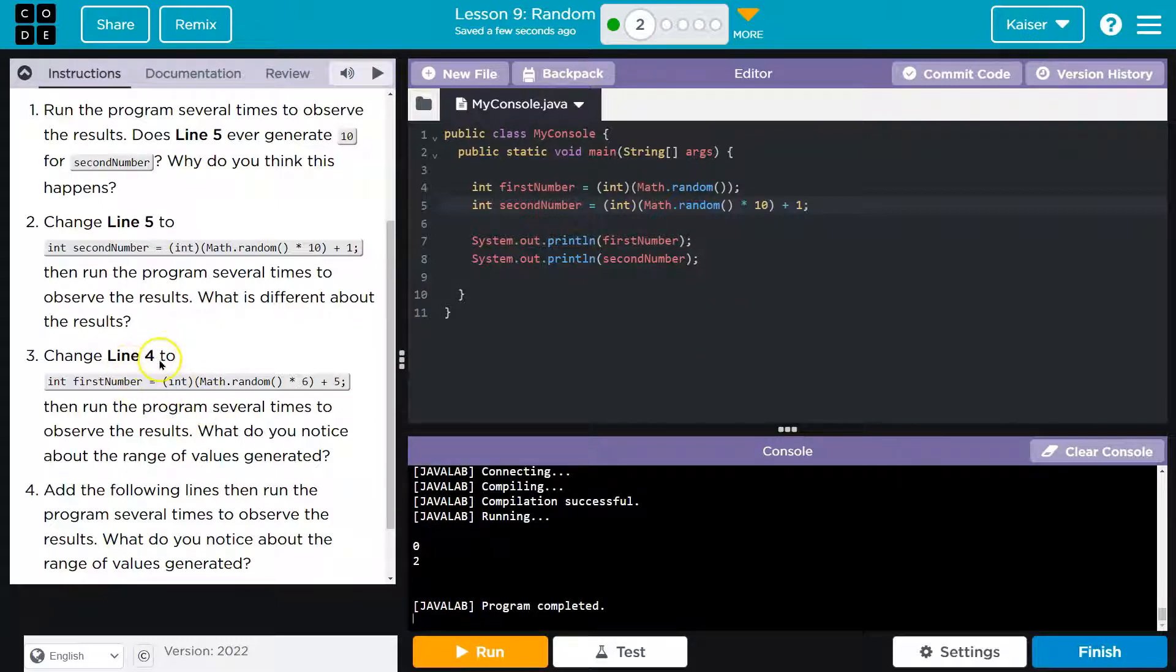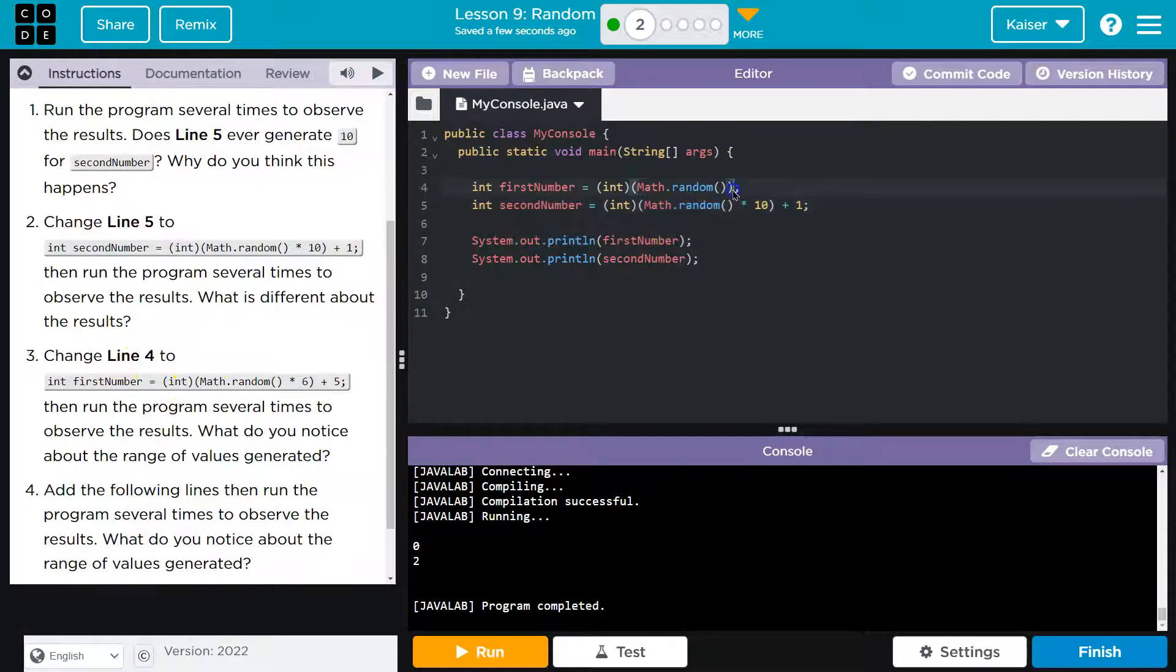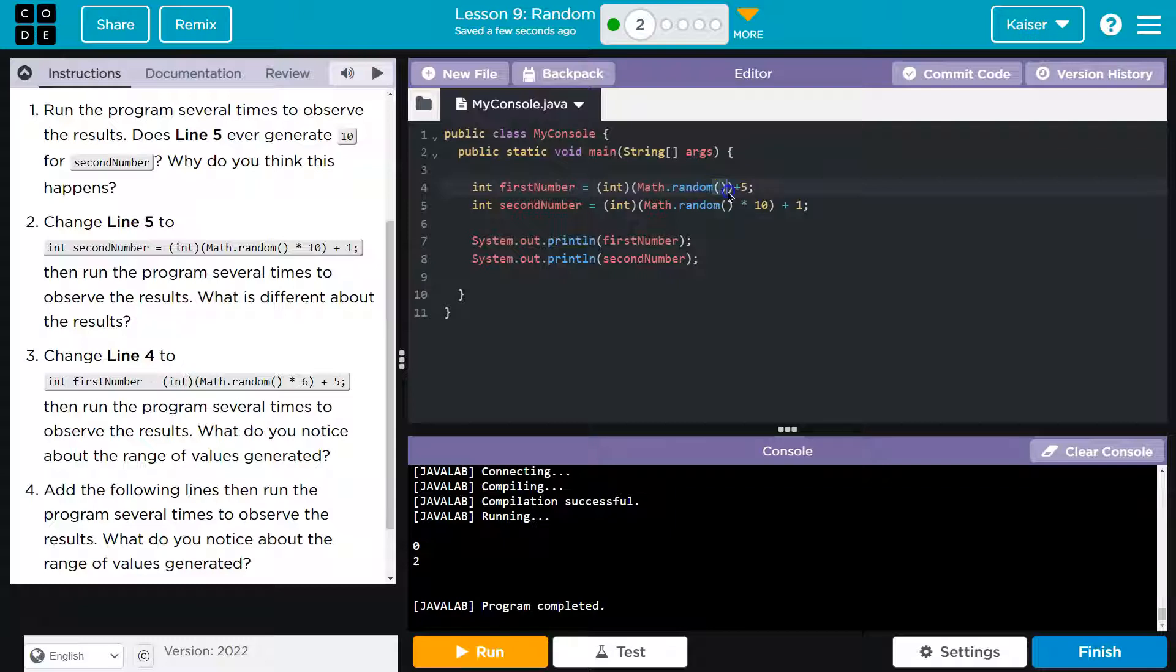Change line four to int dot first. Oh, adding five to it. So now it's, oh, and times six. Interesting. Huh, 10.